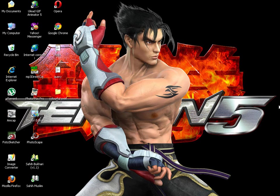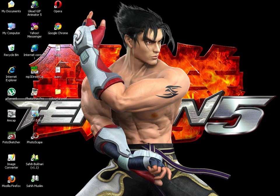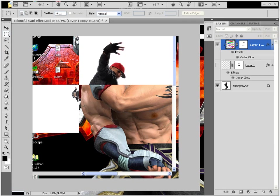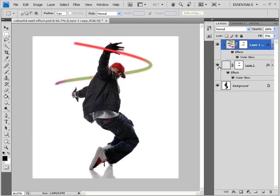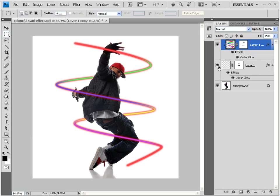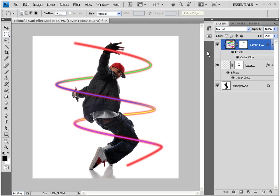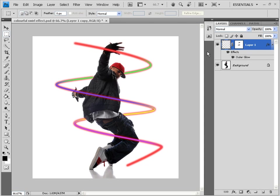Assalamu alaikum. Hi friends, this is Shoaib. Today I am going to give a tutorial on creating a colorful swirl effect around an image. If I create a colorful swirl effect, it will be something like this. Now, how did I do that? I'll show you.